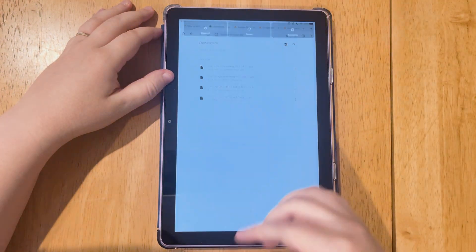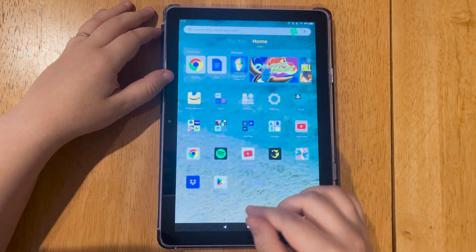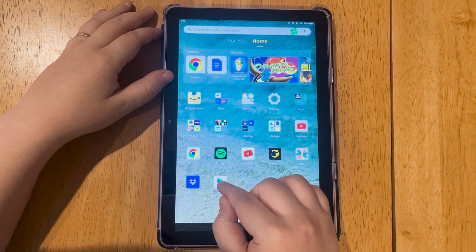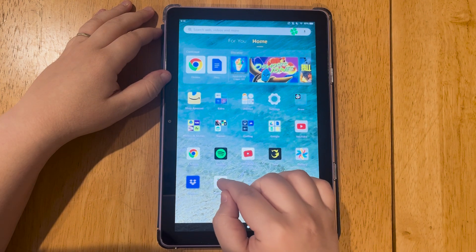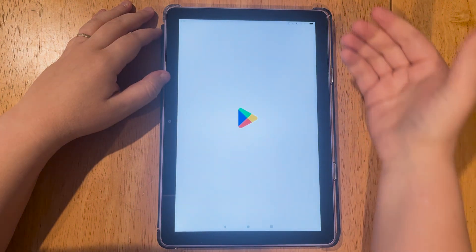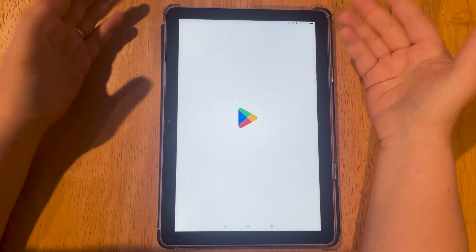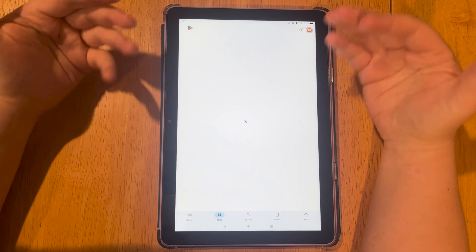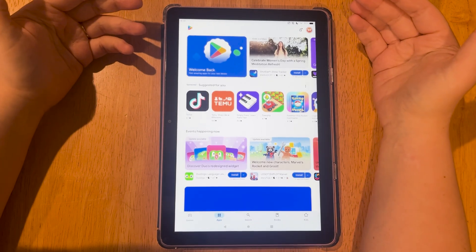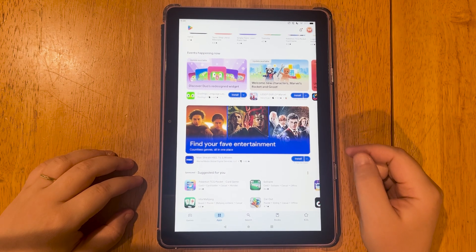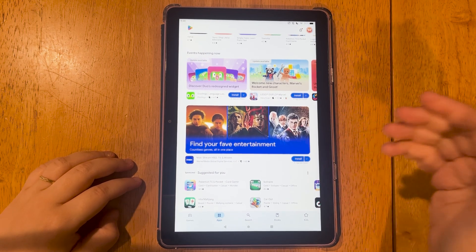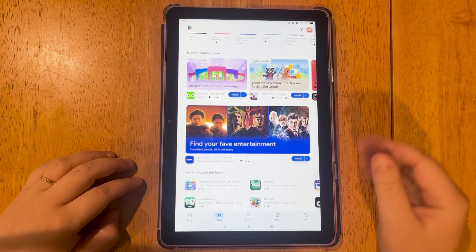Once you do that, and once everything's loaded, you'll have a Play Store app at the bottom of your screen. So you're able to tap that and then log into your account. And that's how you're able to get the Google Play Store on your Amazon Fire tablet. Thank you for watching.